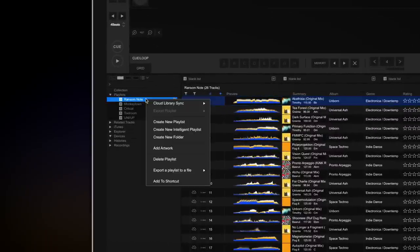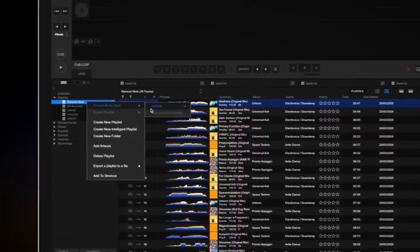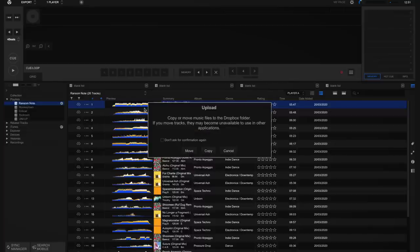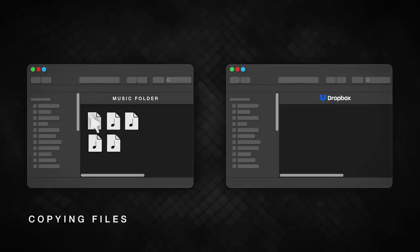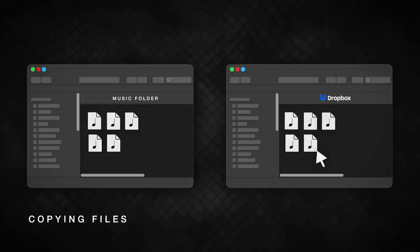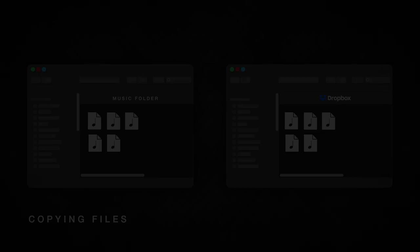Right-click on the playlist and select Cloud Library Sync, Upload, and then Dropbox. You can either choose to copy or move your files. Copying makes a duplicate of your files and adds them to the Dropbox folder. This is useful if these files are referenced by other applications on your computer because it won't change their original location.